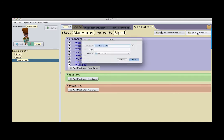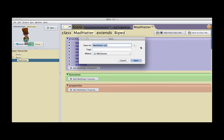The one on the far right is 'Save to Class File.' I click on save and give it a name — I'm going to call it 'Walking Mad Hatter.' I'm going to save it to the My Classes folder. Alice 3 gives you a My Classes folder by default, or you can choose to save it in a different location on your computer.